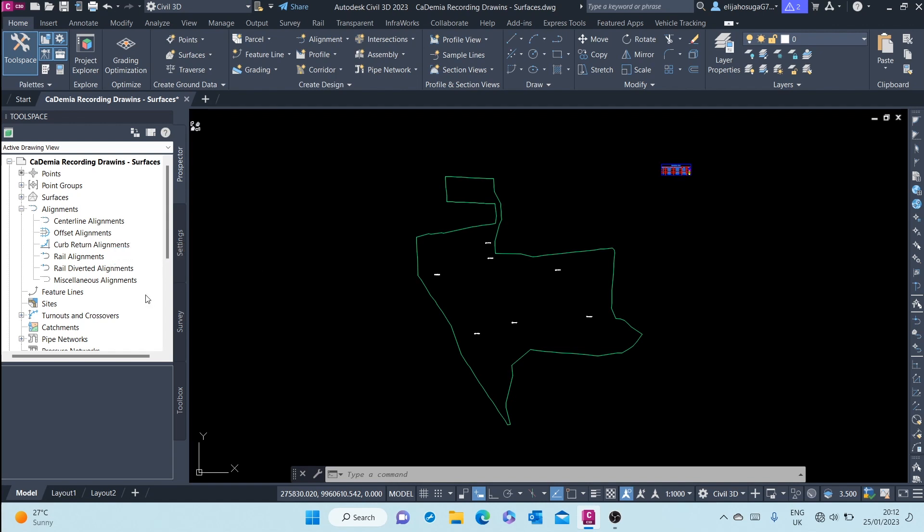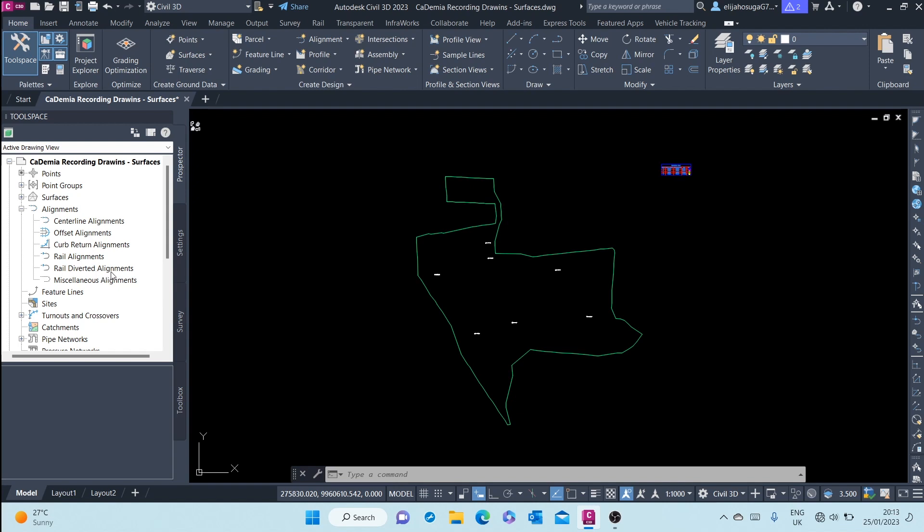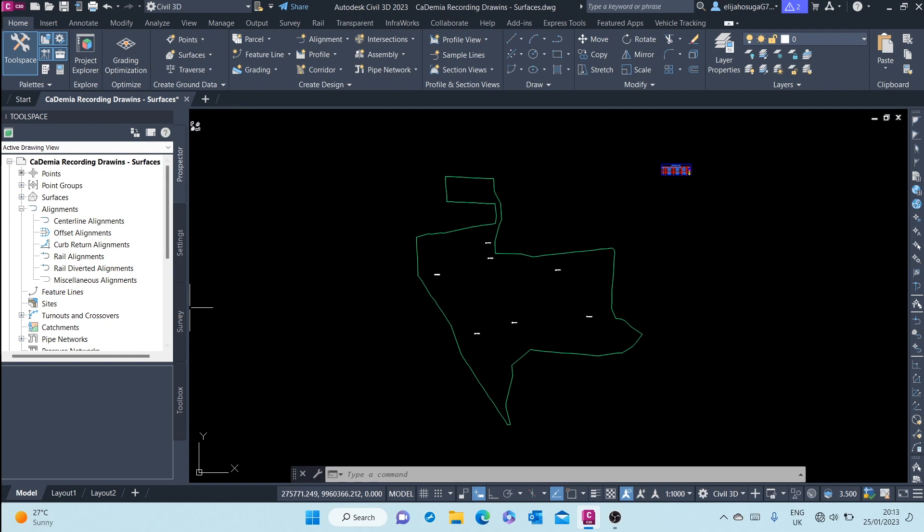...and the rail alignments, both the rail and diverted alignments, are used for railway design. The miscellaneous alignments are used for other Civil 3D objects that you may want to show the horizontal geometry, like pipelines, trenches, and others.